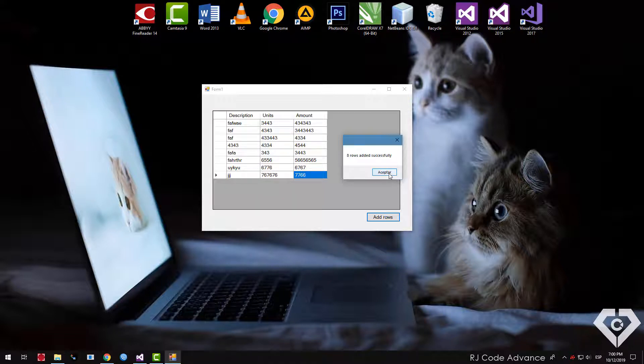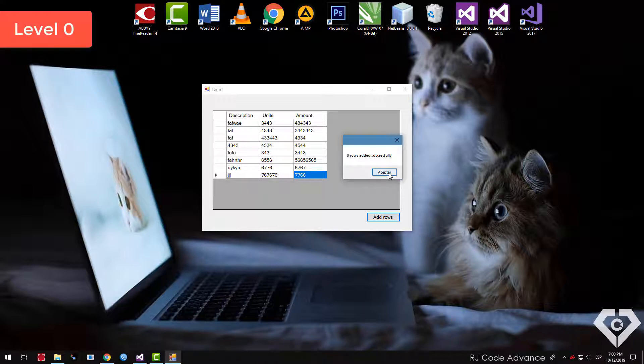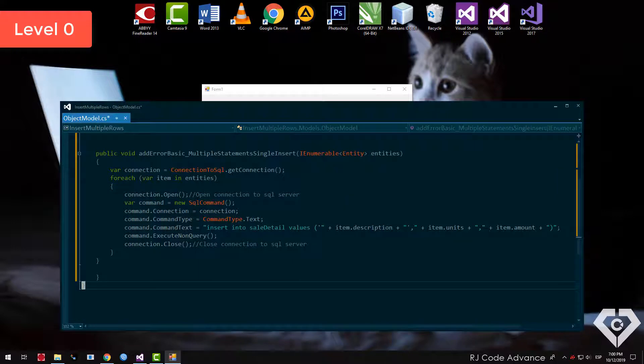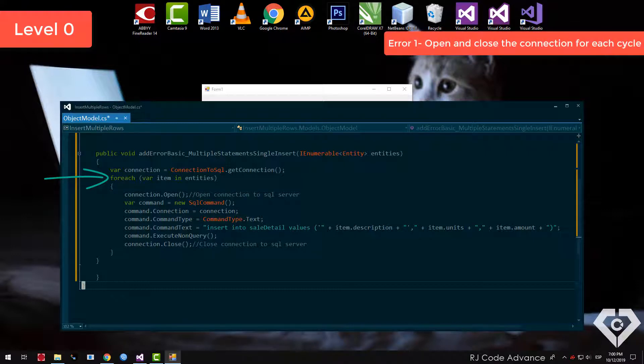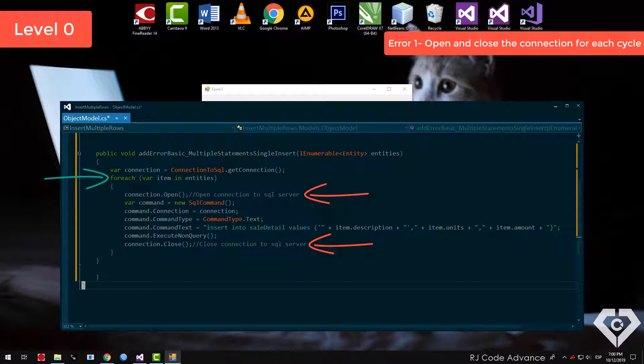For example, on many occasions when we are beginners we do this, we execute each transaction to insert multiple rows through a loop. The first error is to open and close the connection in each loop, that has a serious impact on the database. In the same way it happens if you execute the loop from the presentation or business layer, keep in mind that the loop must always be run in the data access layer.